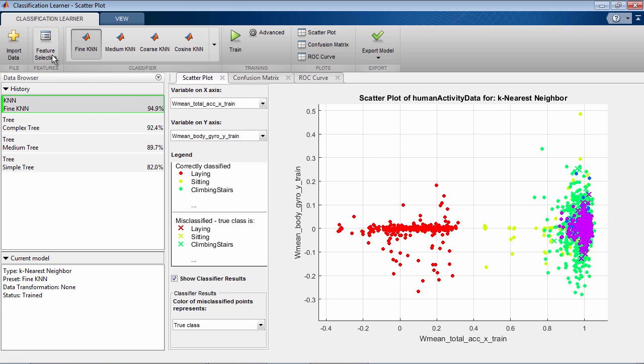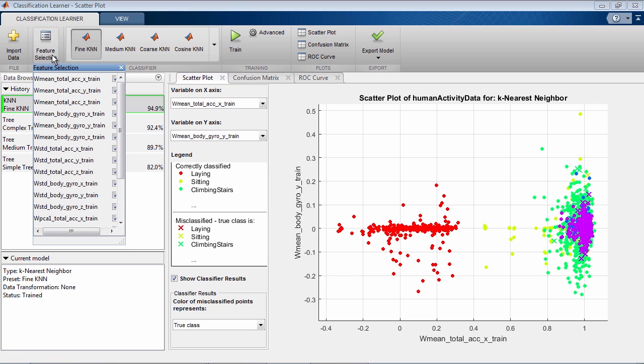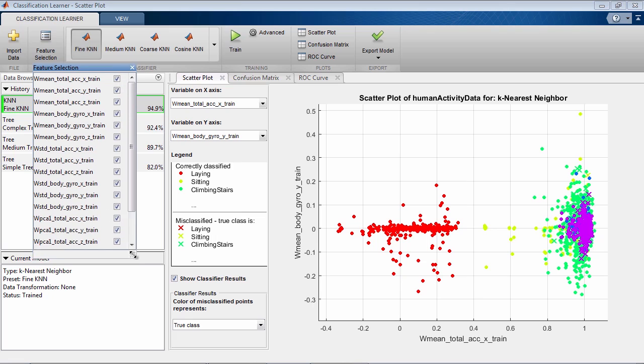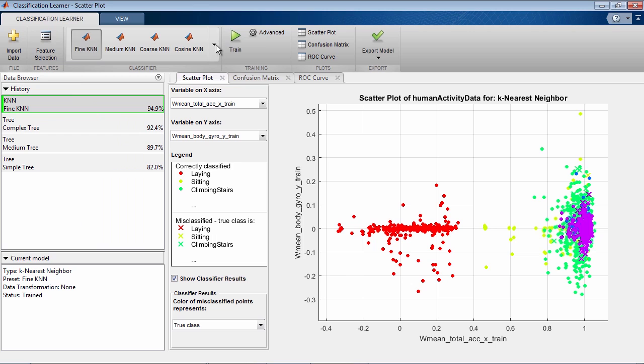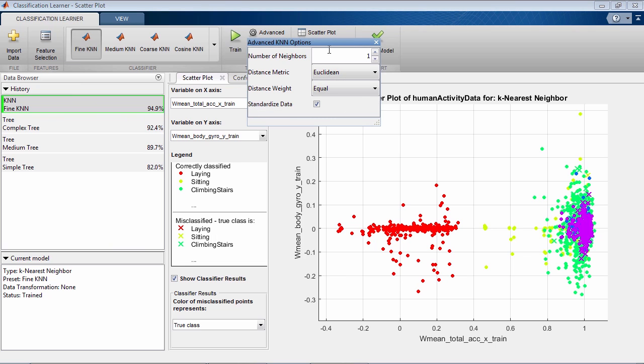Based on your model assessment, if you decide that a model may be improved further, you can try removing features with low predictive power or use the advanced options to change classifier settings.